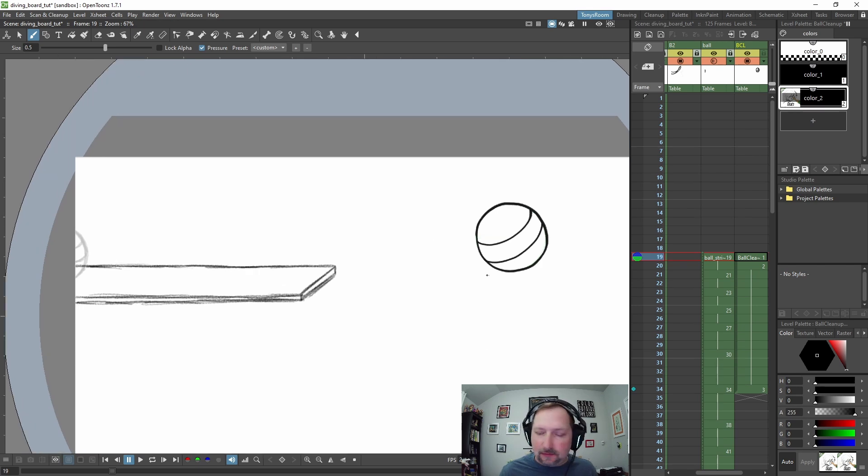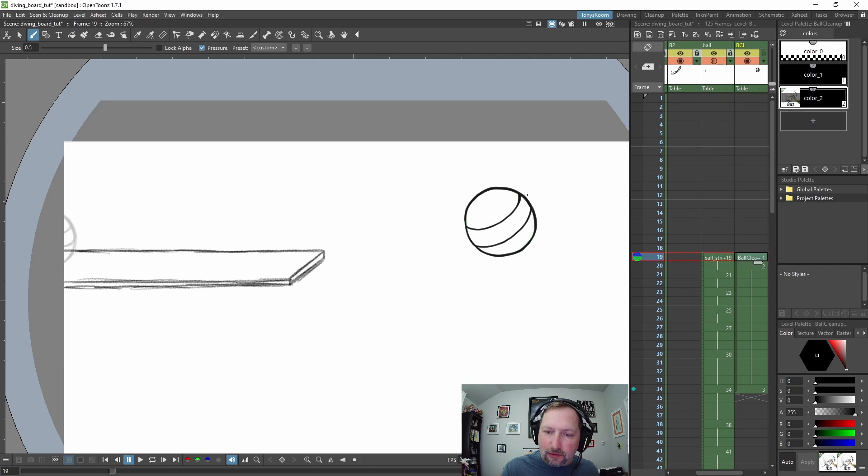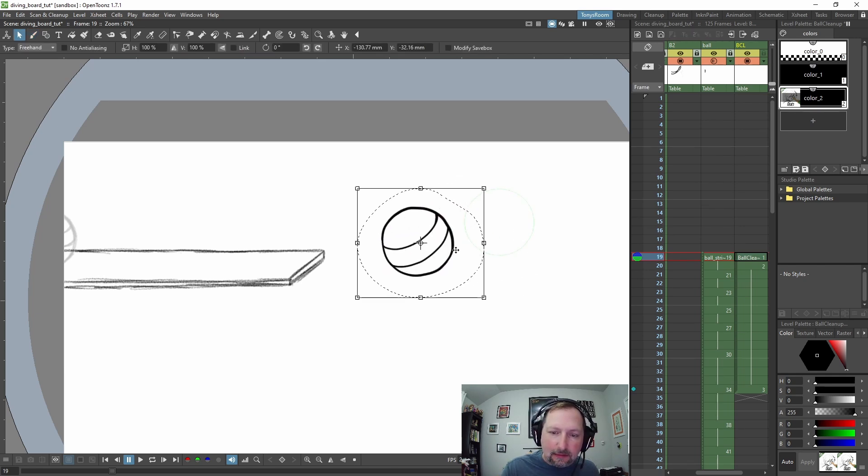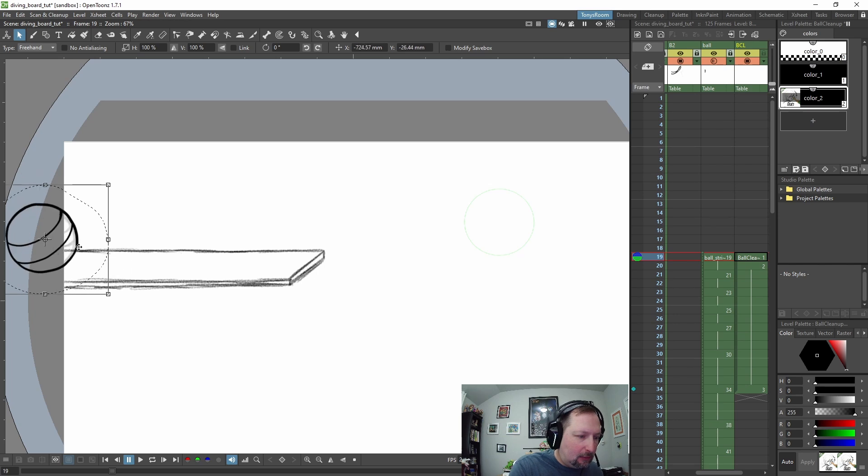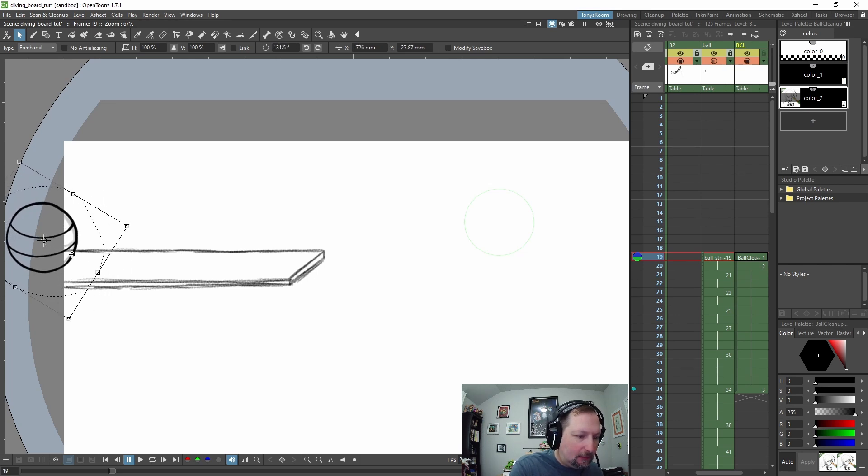So let's go to the drawing where we first see our ball. We're going to take this and move it over and rotate it to make that stripe line up.